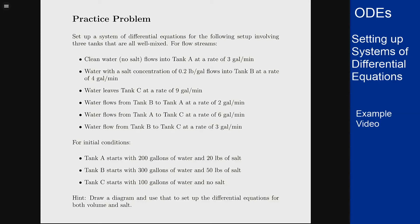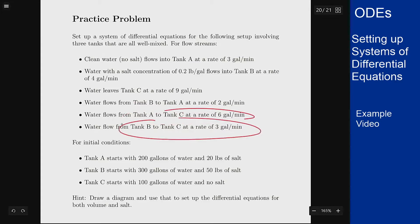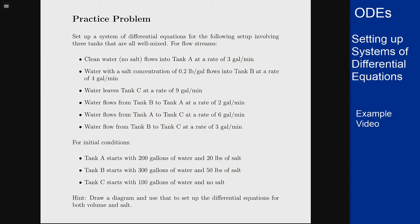In this example we want to set up differential equations to model a physical system involving three different tanks. The details tell us about the inflow and outflow conditions for each tank, including flow rates and salt concentrations. Let's first set up a diagram with these different streams to see what's going on, then we can write the equations from that diagram.